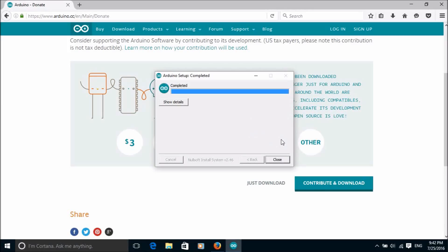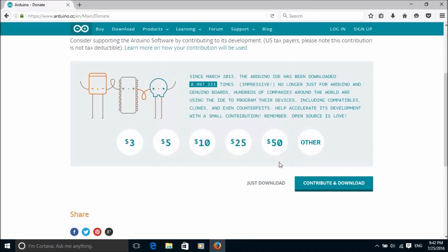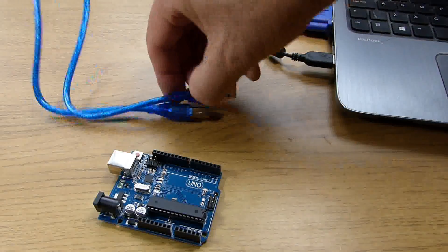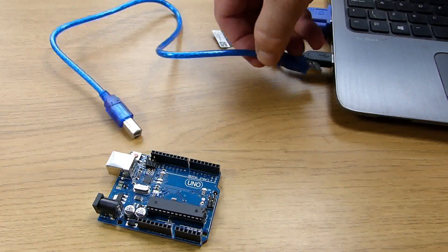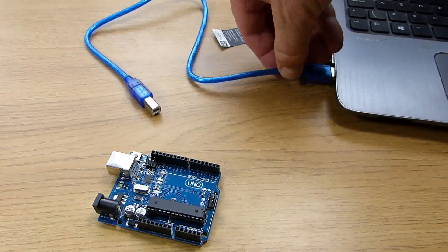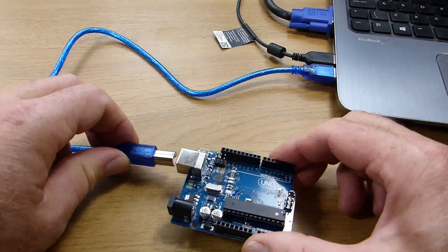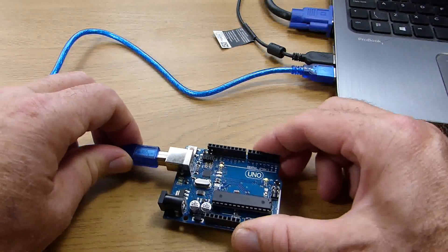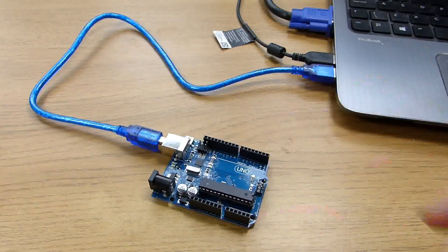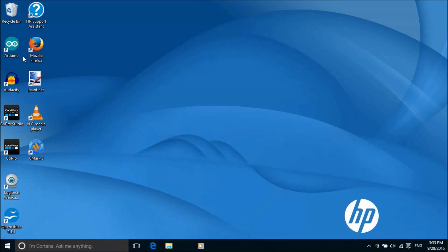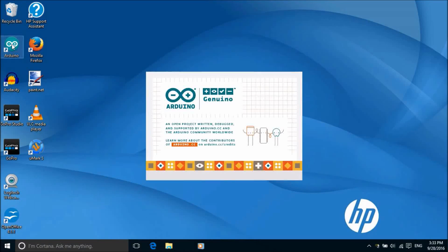And that's the software installation completed. Now we can plug the UNO board into a USB port on the PC and the driver should automatically install. We run the Arduino software by double clicking on the icon.